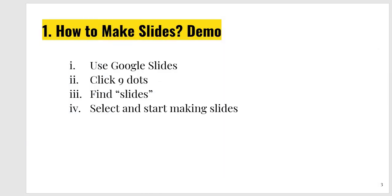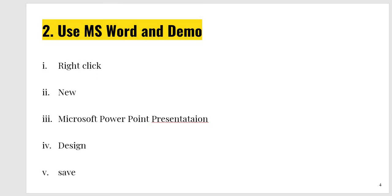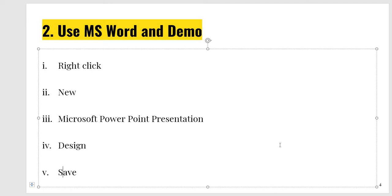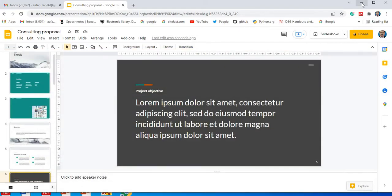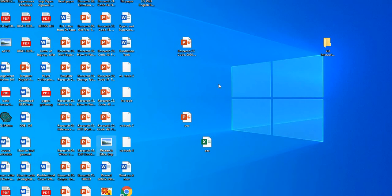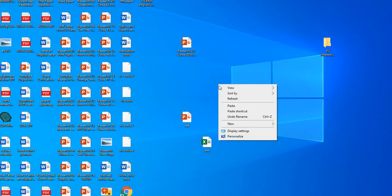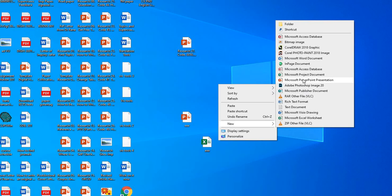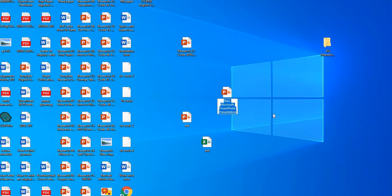This was one way to make slides. Second way is use MS Word and its demo I will give you. Just right click, new, Microsoft PowerPoint presentation, then design, and then save. I just share with you how to execute all these functions. Come to the desktop. I am taking you with me. Look at here. I just right click. Then second step was new. Third step was Microsoft PowerPoint presentation. Click on it. See it carefully.